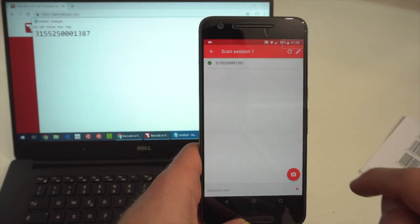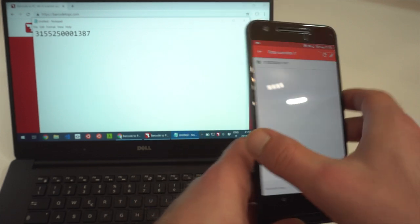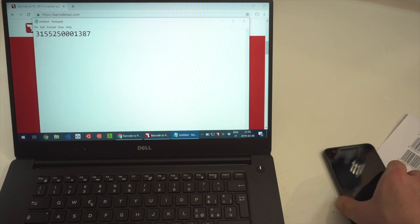As you can see, the barcode gets transferred to the computer instantly and it's automatically typed in my Word program. Of course, it'll also work with other programs like Excel, a web page, or even other software that you already use in your company.